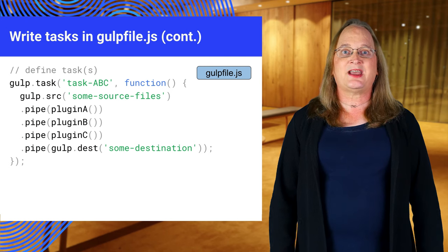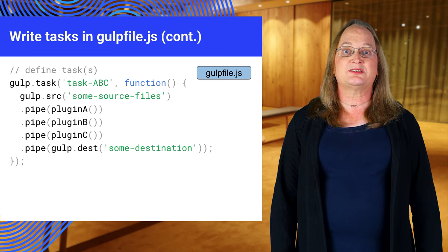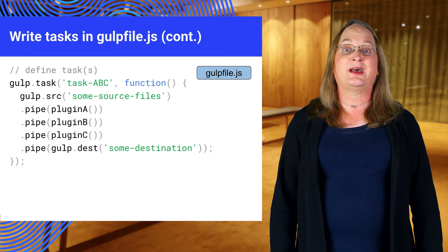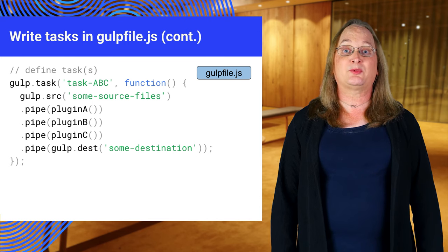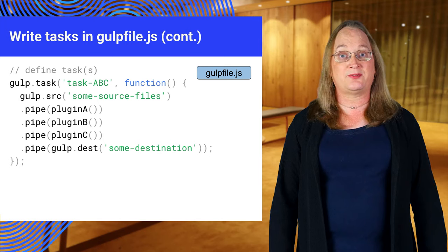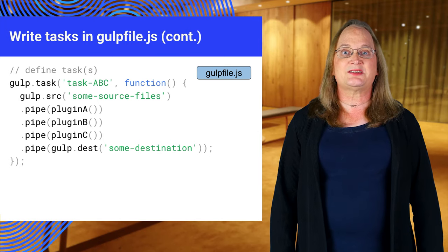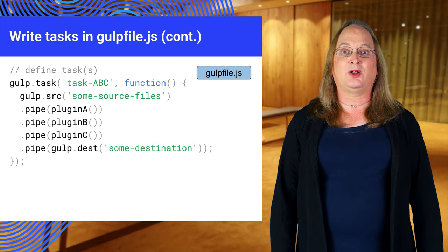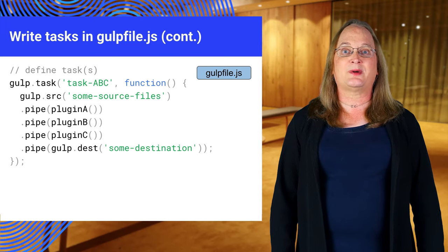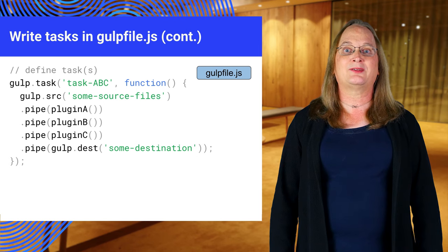This task is named task-ABC. It takes files from some source files path and pipes them through functions from each of the plugins, which modify the files. The processed files are passed to gulp.dest, which writes the files to some destination path.